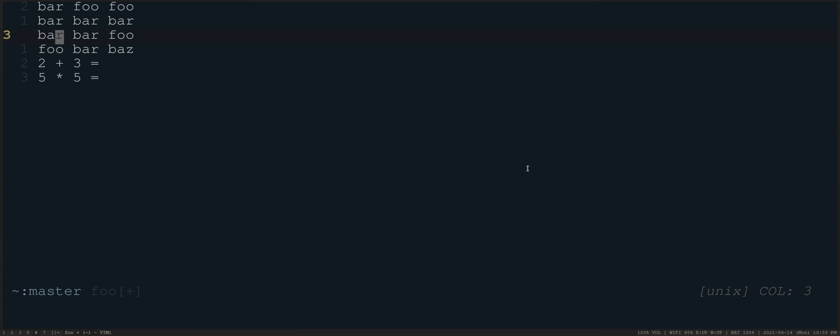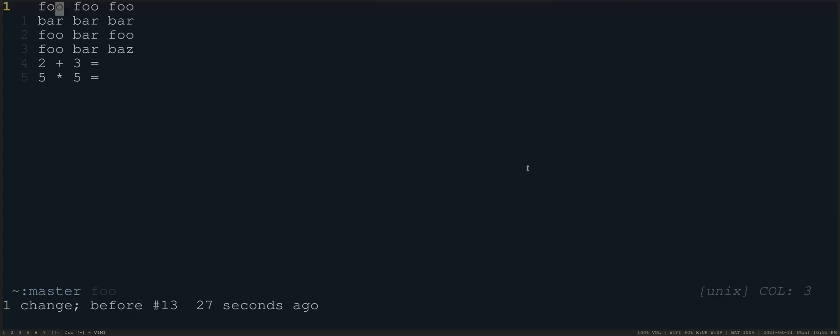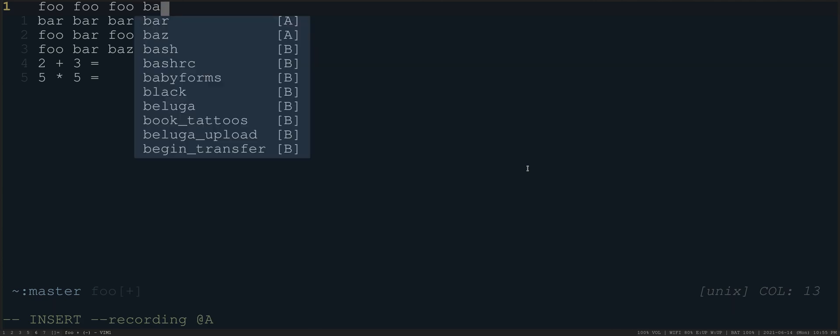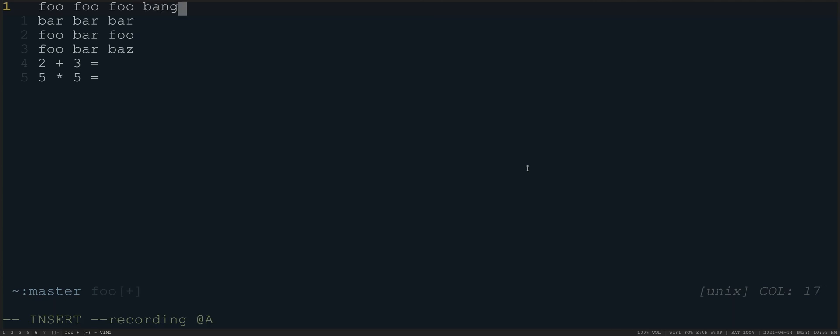And you are starting to use it and you realize, oh shoot, you know what? I really wish that instead of just changing this first word, I'd like to change the first word and then I'd like to add something to the end. So this is a case where you might do like Q capital A, which is actually appending to the little a register and say at the end of the line, I'll do capital A, let's do bang, and then escape and press Q.